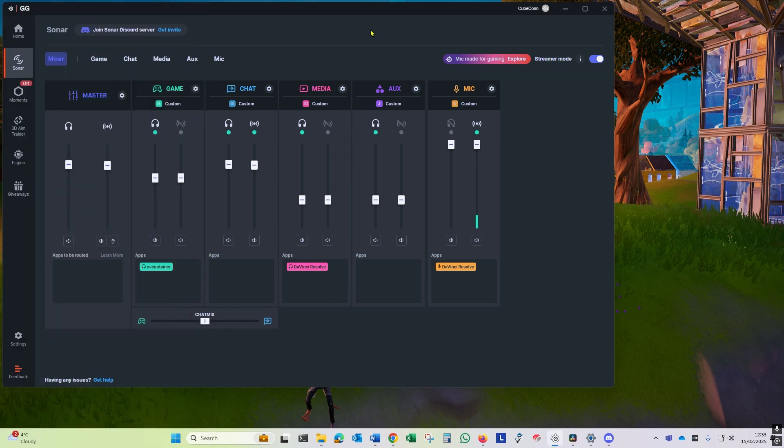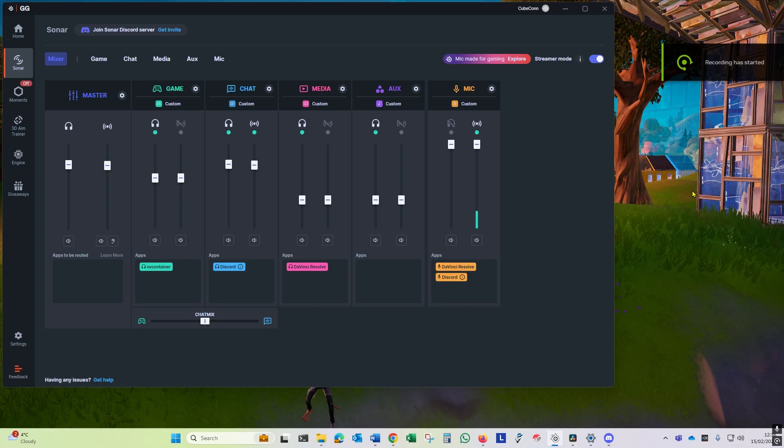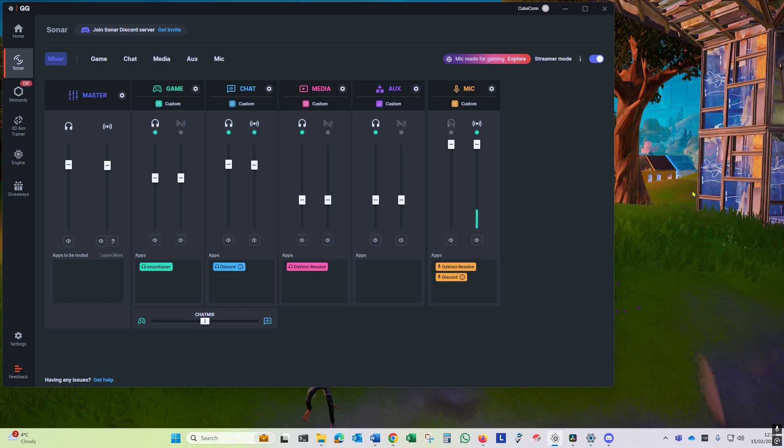Now we are ready to test. Again, to make my life easier for creating this how-to, for Discord I'm just joining my gaming server, but to emulate incoming sound I'll just use a soundboard. So my friends will just be quacking ducks and an air horn, although to be fair that's better conversation than I normally get.